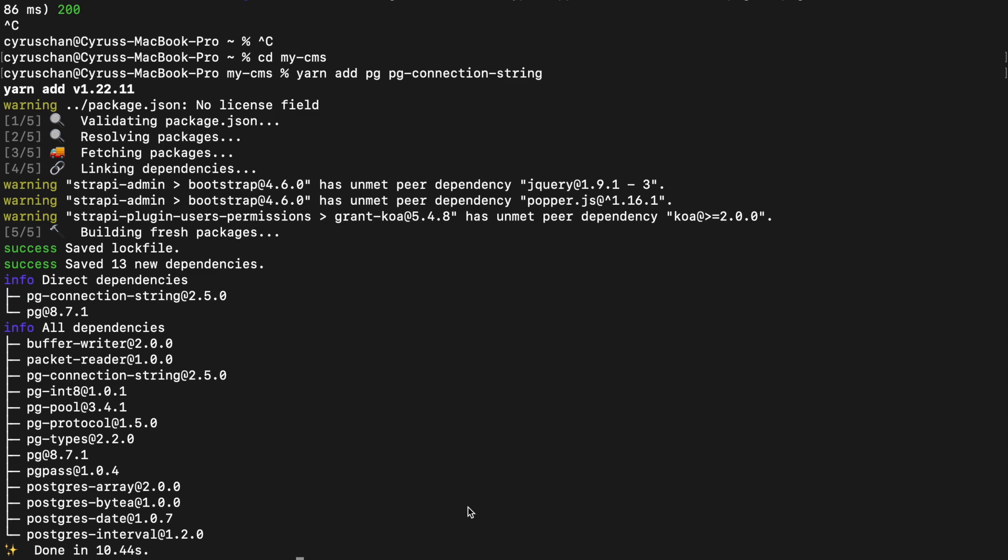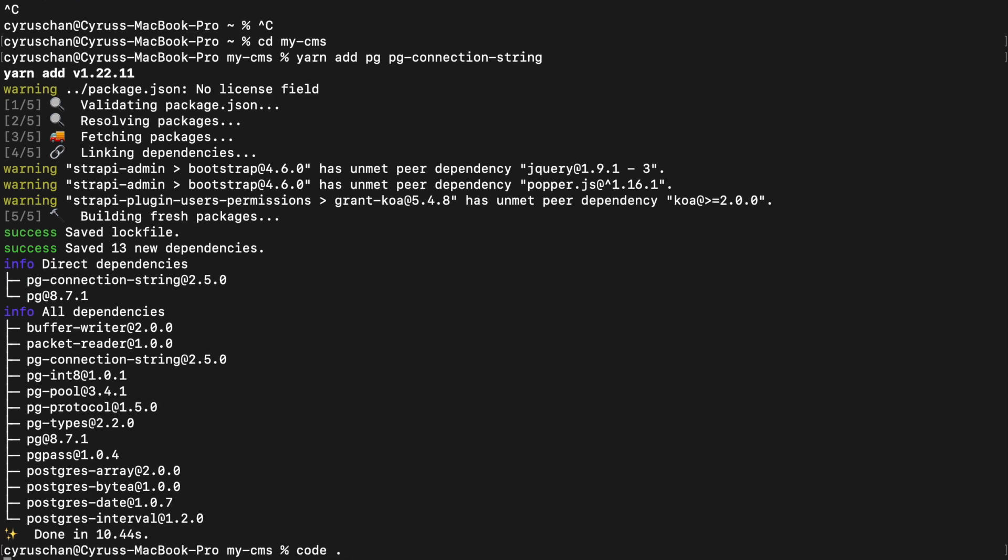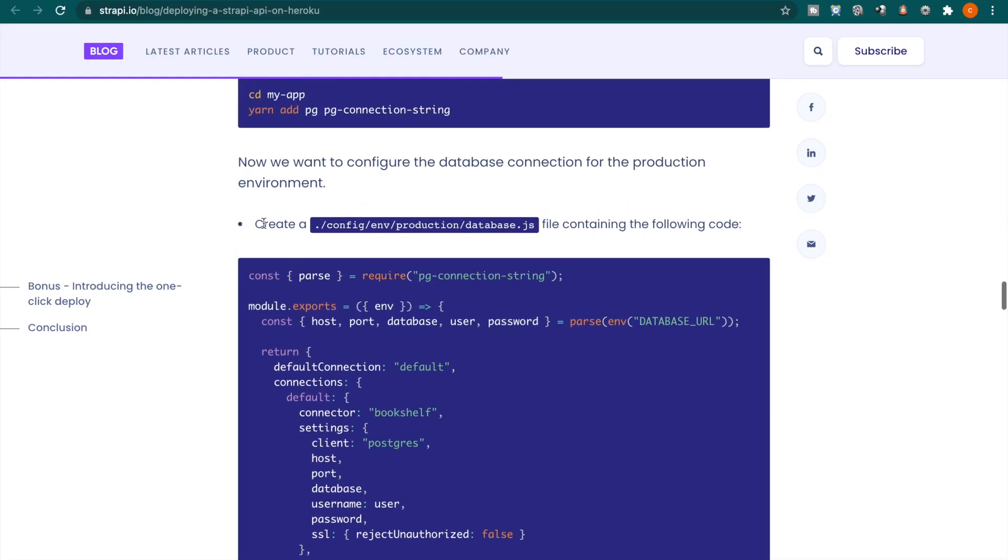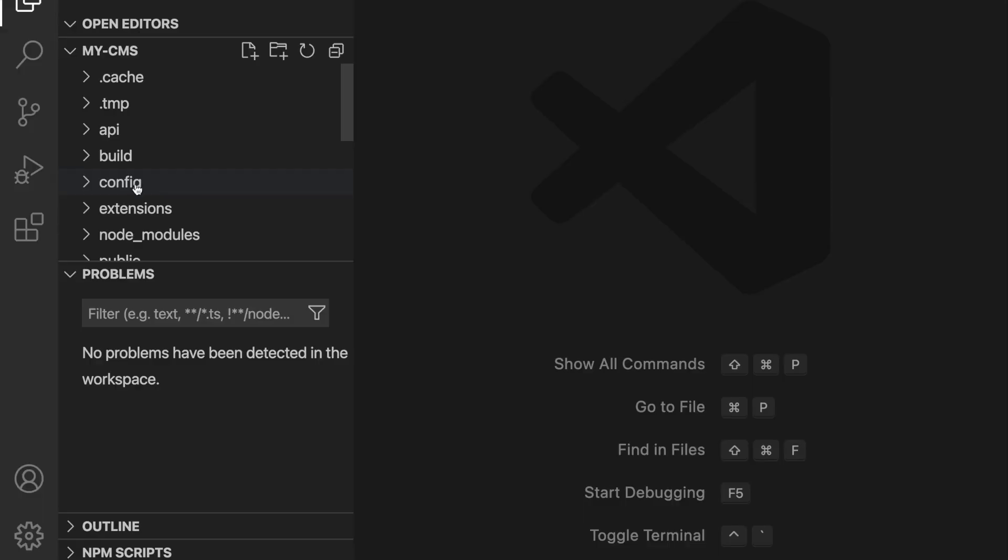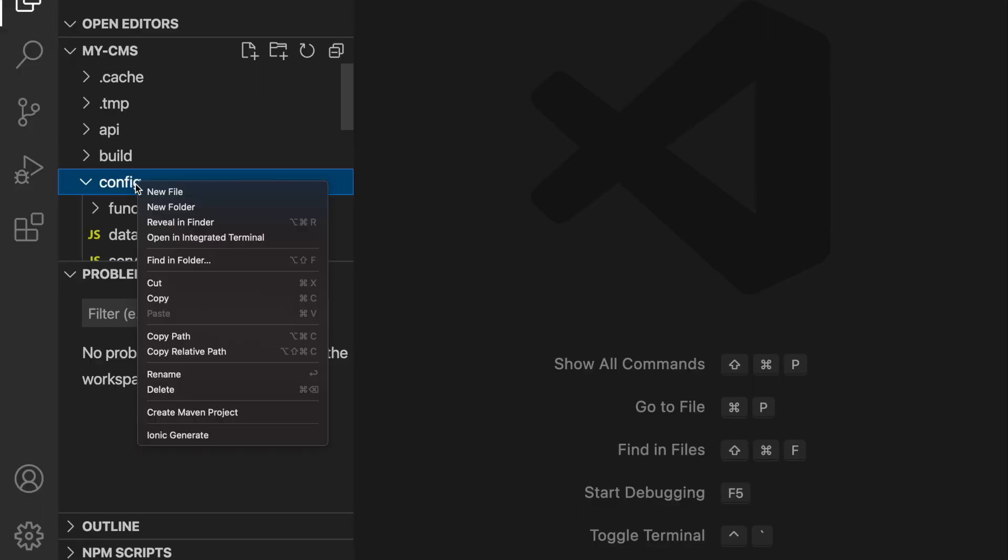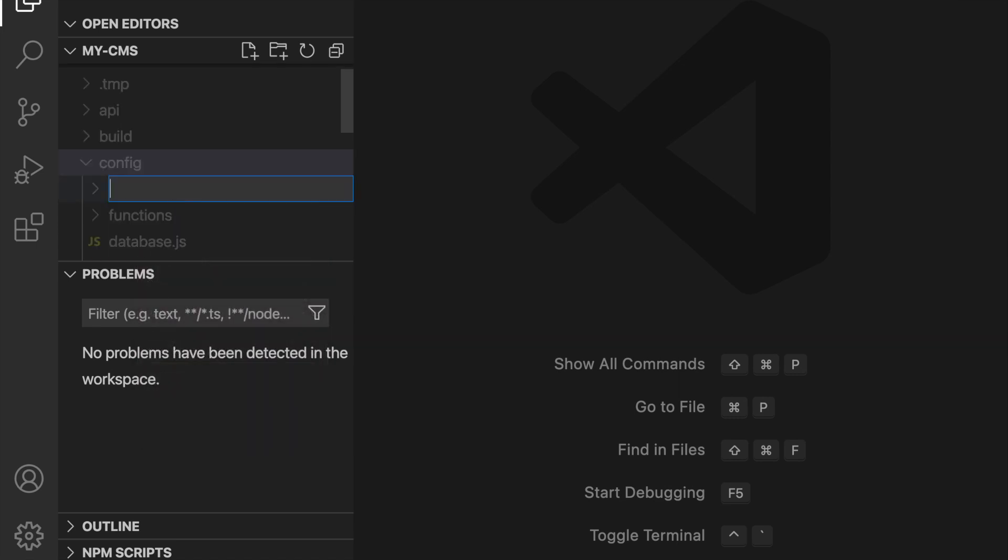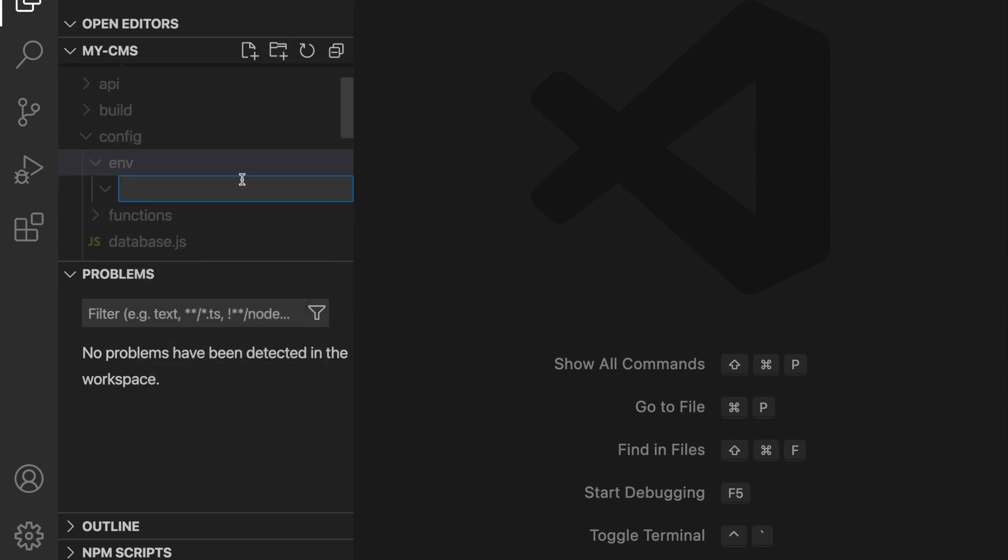So the next part is we open the VS code so we type code dot. And if we following this documentation we have to go to the config and go to the environment and create the folders production. So we go to the config and create a new folder called env and then inside the folder we create another folder called production.